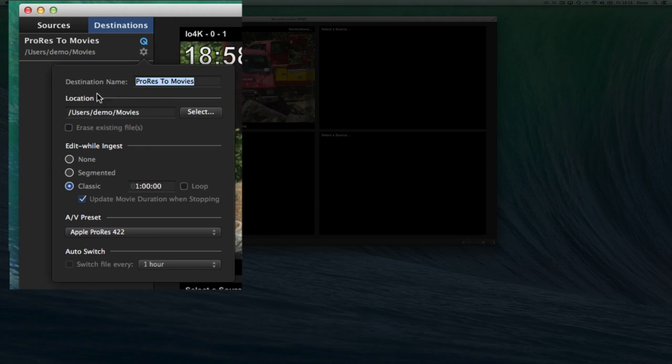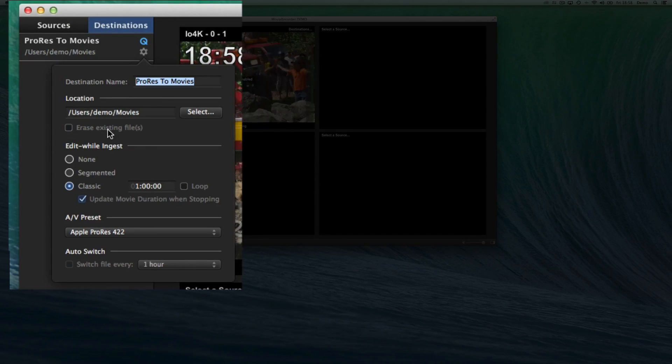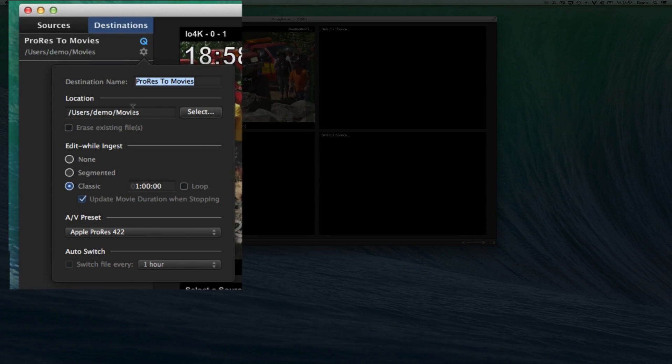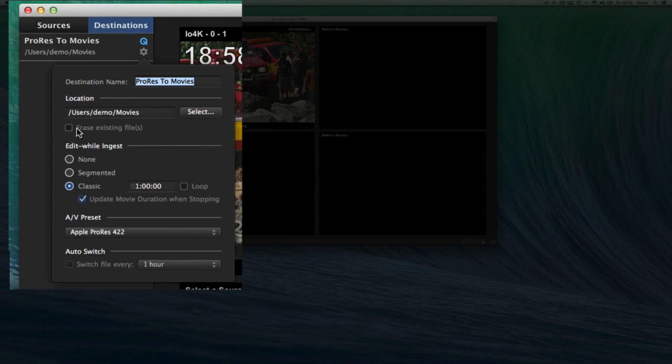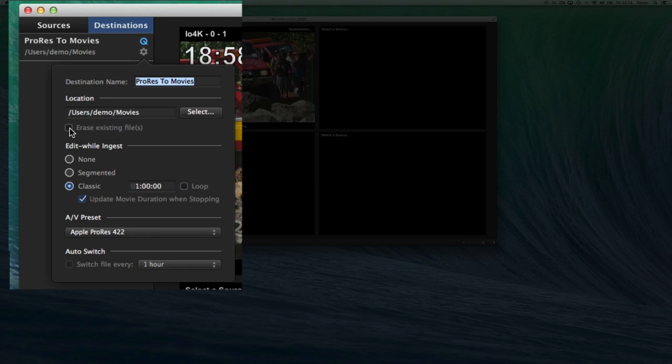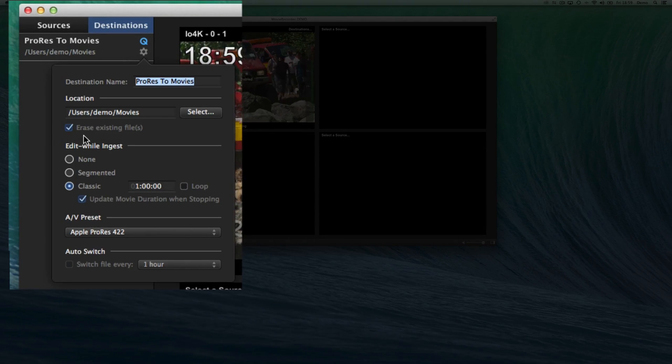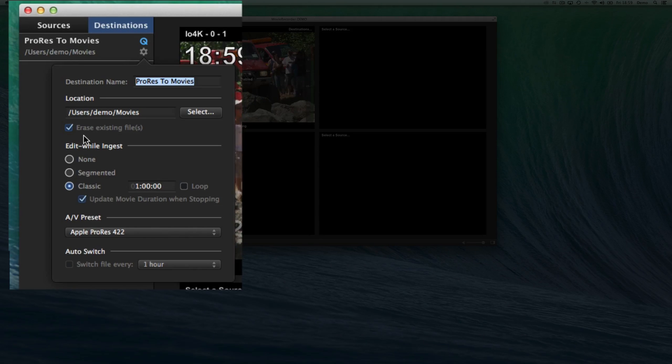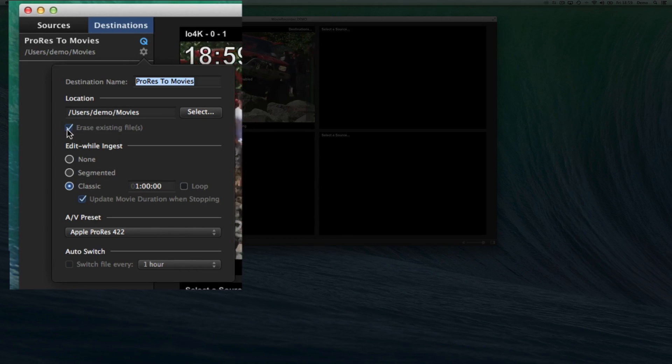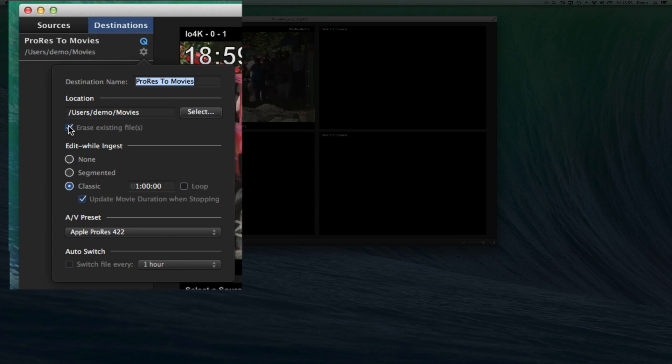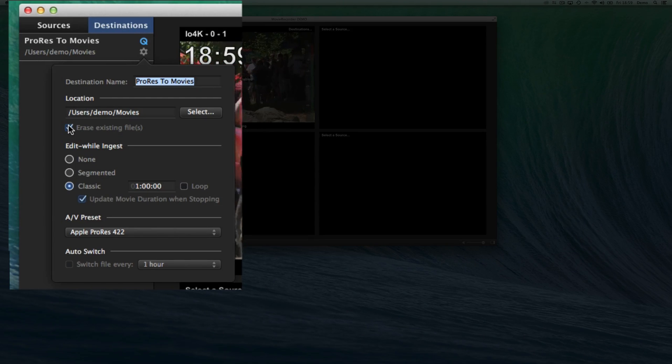I can set a location, so where the file will be recorded. I can point to any folder that I want. By default, it points to the movies folder. You have an option to say if you want to erase the existing file or not. If there is a file that already exists at the location with the same name, if the option is enabled, we will delete it. If it is disabled, we will append a number next to the file name.